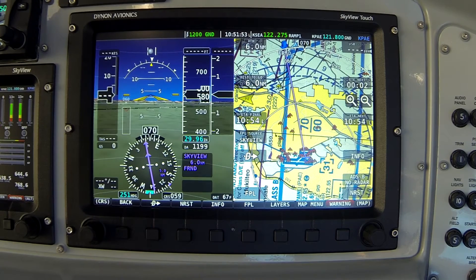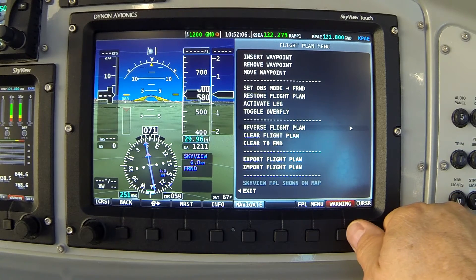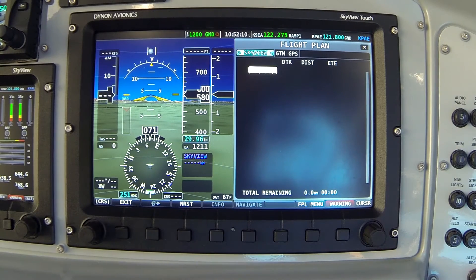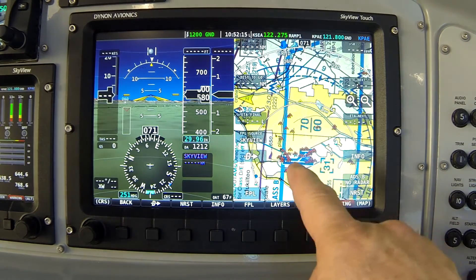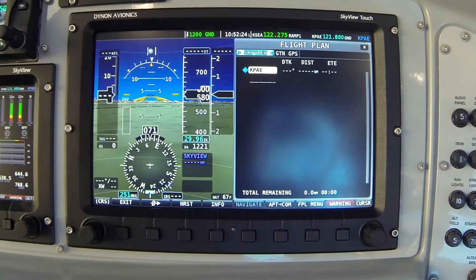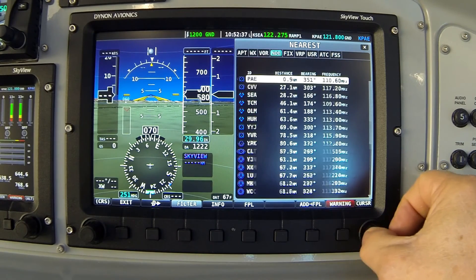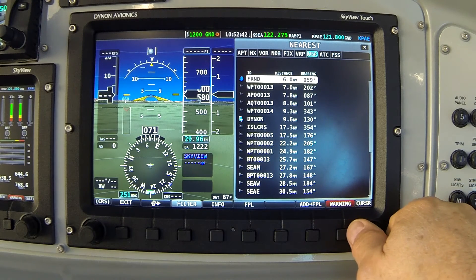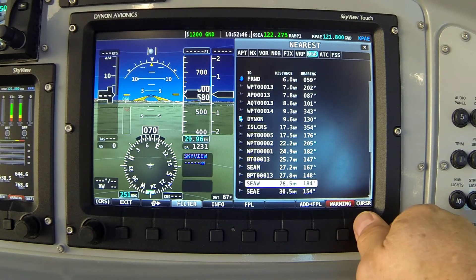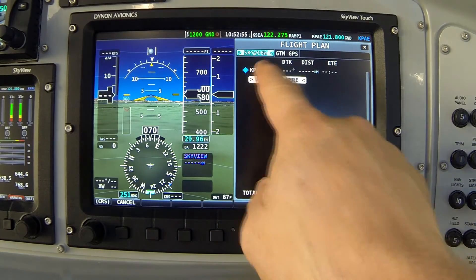Now, how do I create a route to fly that corridor? I'm going to choose my flight plan and use the flight plan menu button to delete the whole flight plan — Clear flight plan. Now with an empty flight plan, I'll center on my airport and press the nearest button. Here's Paine Field, and I'm going to add that to my flight plan. Then, going to the nearest list and scrolling to the user tab, I'll find the SEA West waypoint I created and add that to the flight plan.